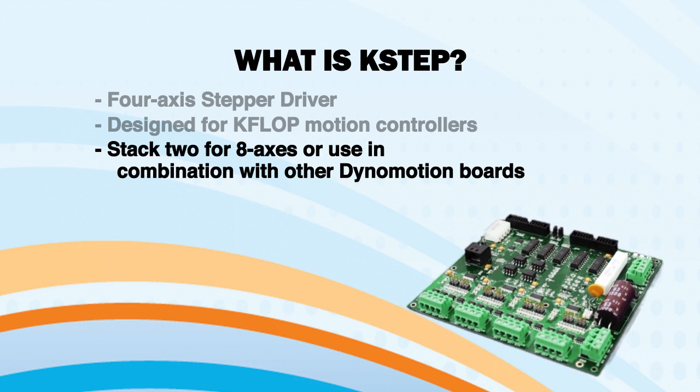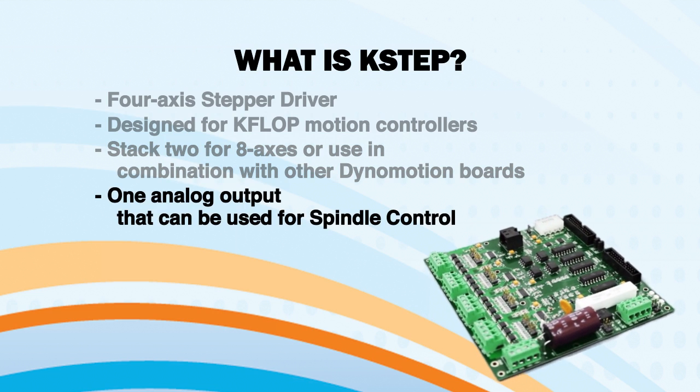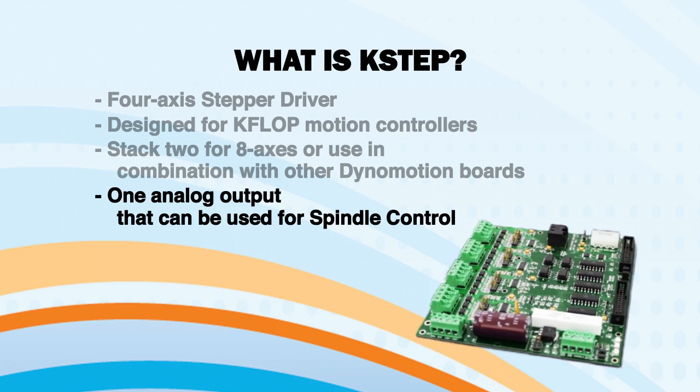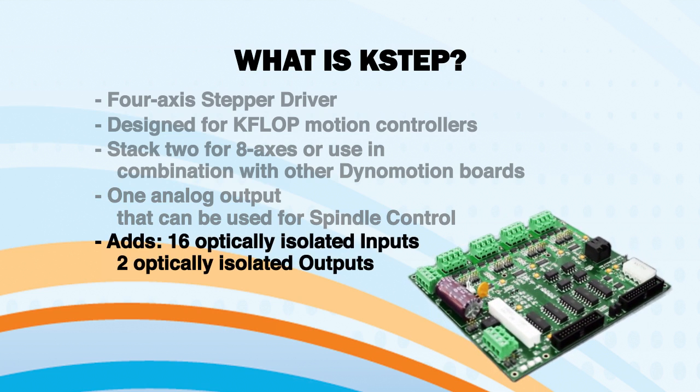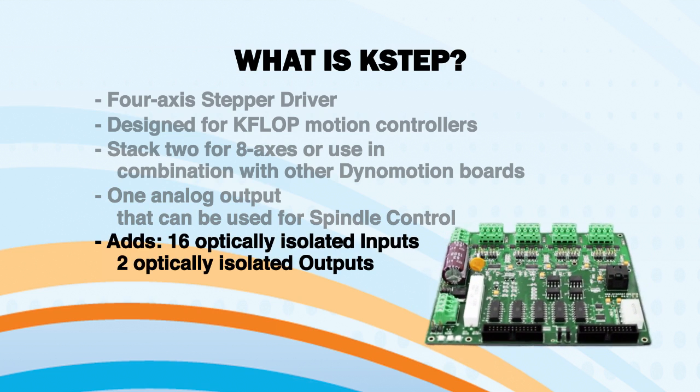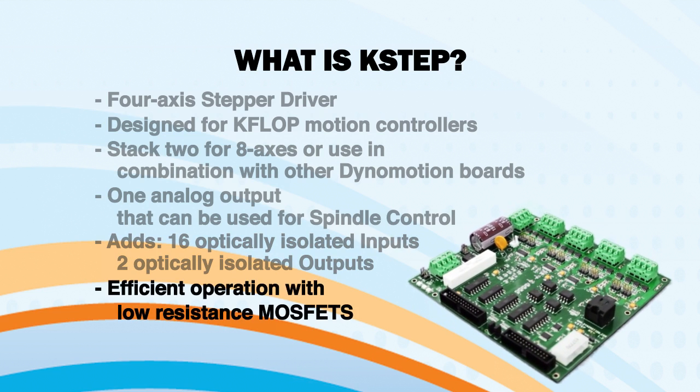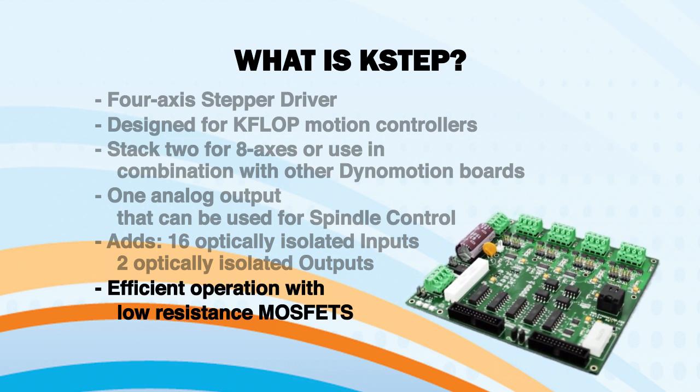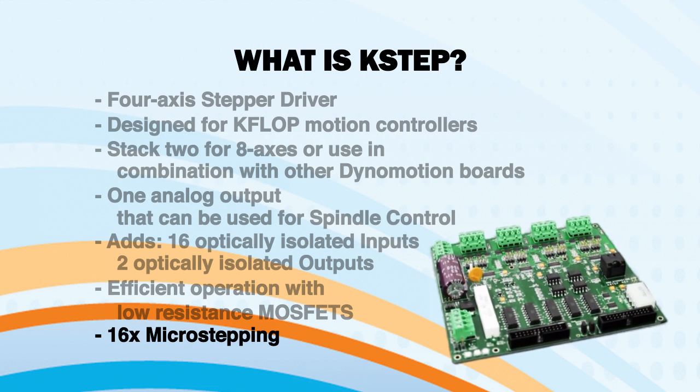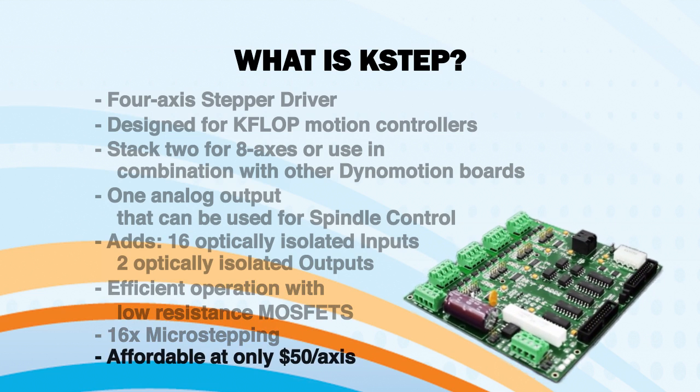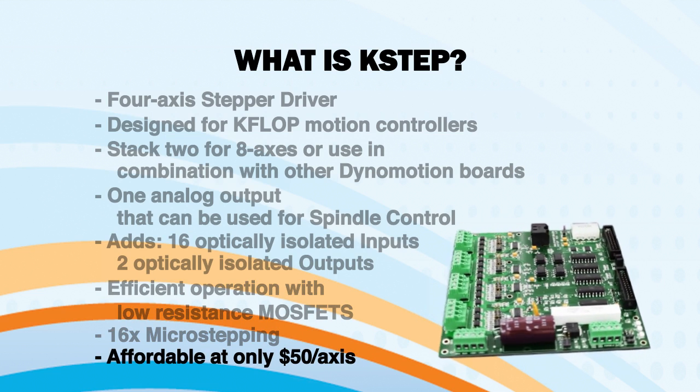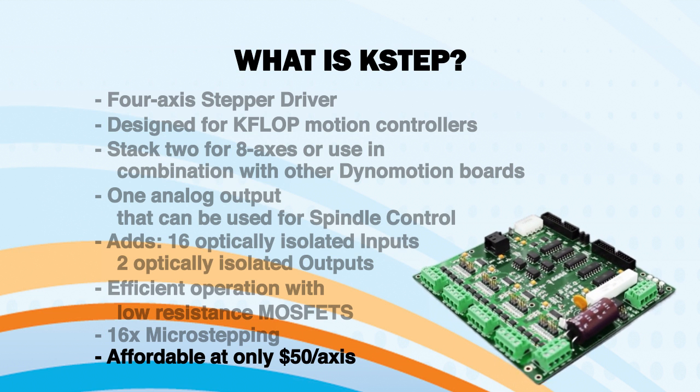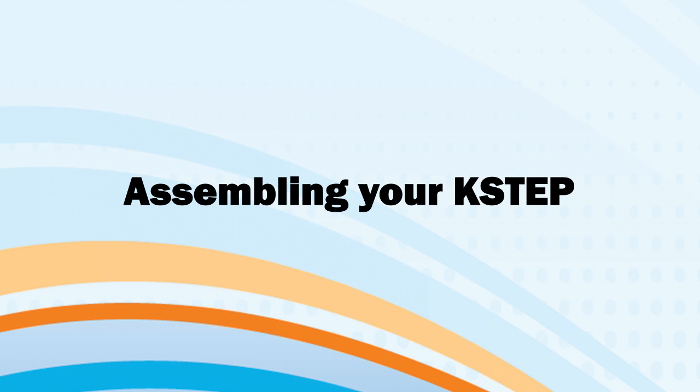In addition to four step motor drives, KSTEP has one analog output which can be used for spindle control, 16 optically isolated inputs and two optically isolated outputs. KSTEP runs efficiently with 17 milli-ohm MOSFETs. It has 16x micro-stepping and at $50 per axis it is a very affordable alternative to nearly every other drive on the market.